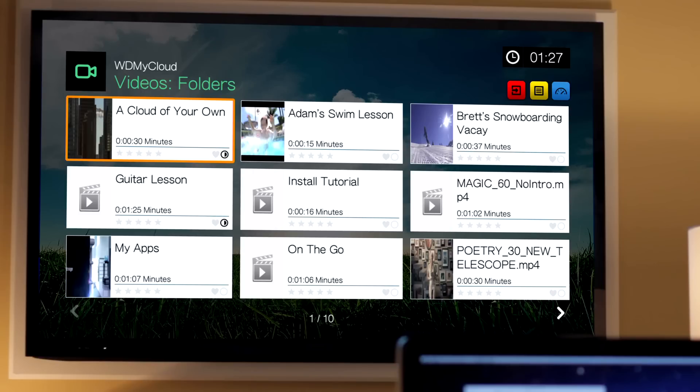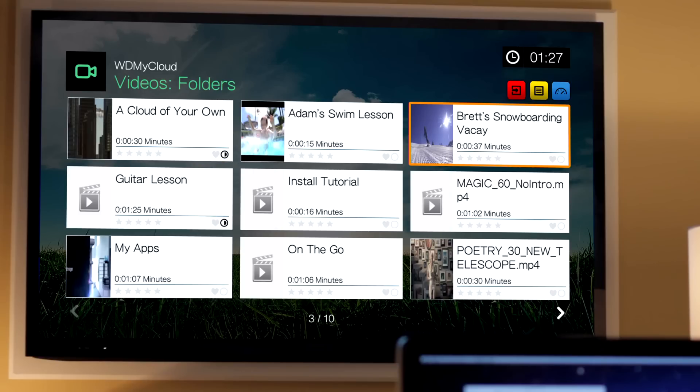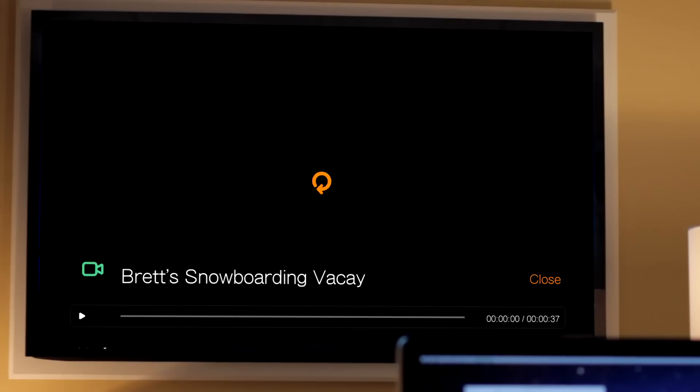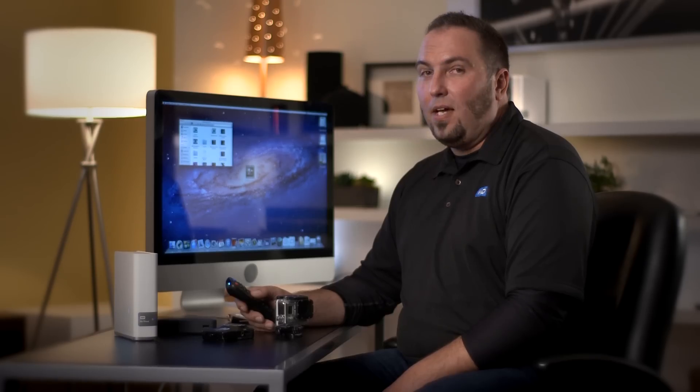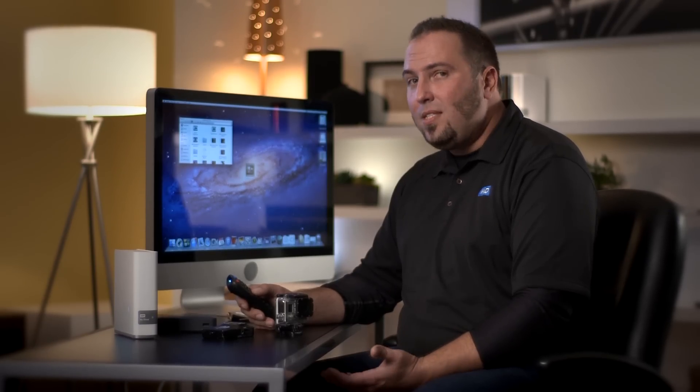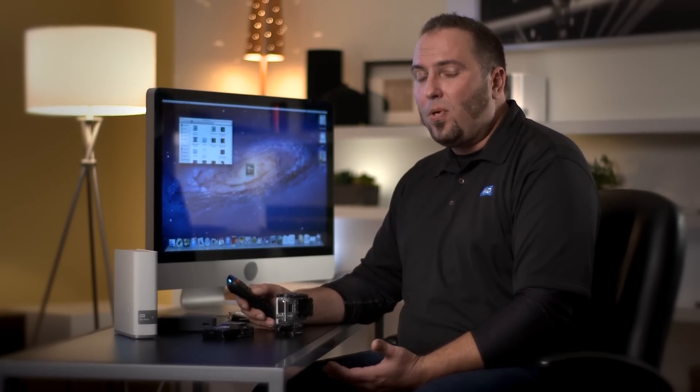To play a video is very easy. All you have to do is select that file, and it'll begin playing right away. Now that you see how easy it is to stream your personal content to any TV in the house, let's sit back, relax, and enjoy the show.